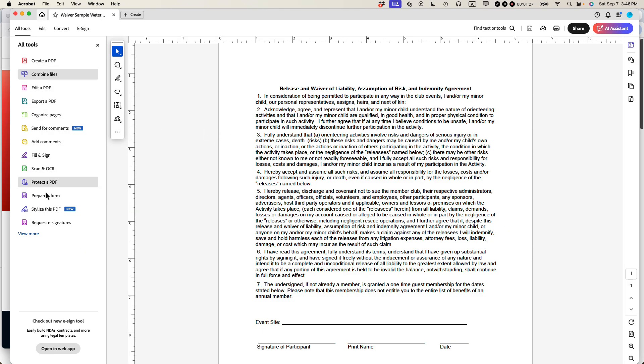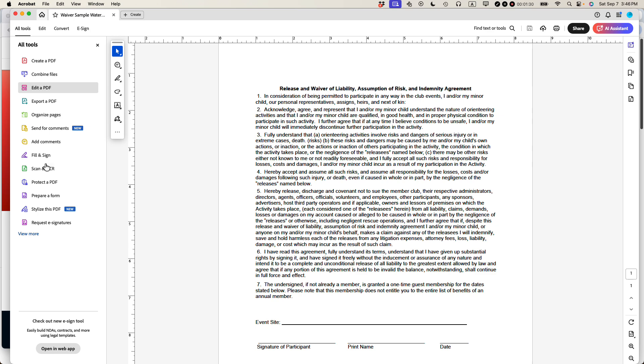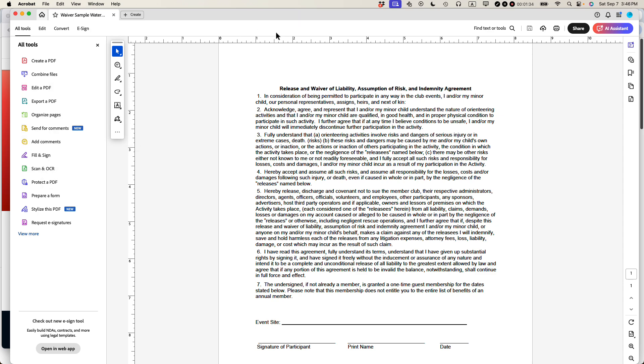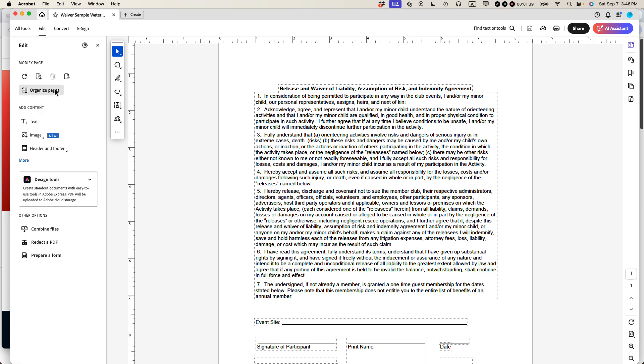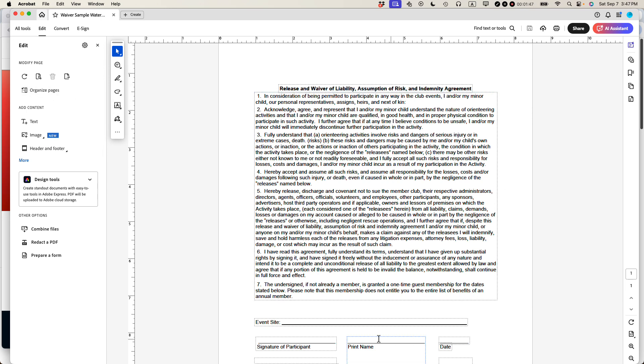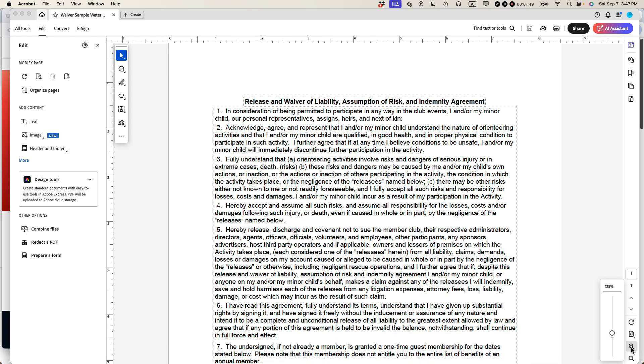You should see these options here on the left. These are different tools you can use in Adobe Acrobat Pro. If you're using a Windows version, you might see them on the top, but the idea is the same. What you want is edit a PDF that contains the watermarking feature. So I've just opened the editing feature. You can see that the text is now kind of boxed in. Everything has a box on it. Let's zoom in a little bit.